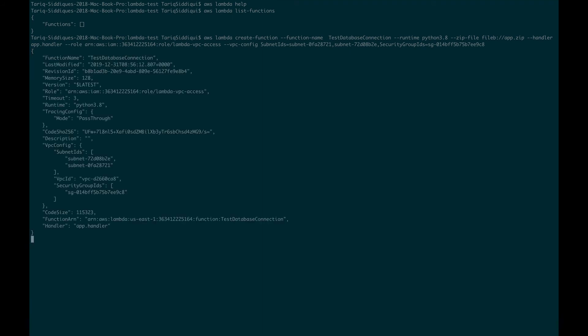Let's run this command. If I haven't done anything wrong, this should work, and looks like this has worked.